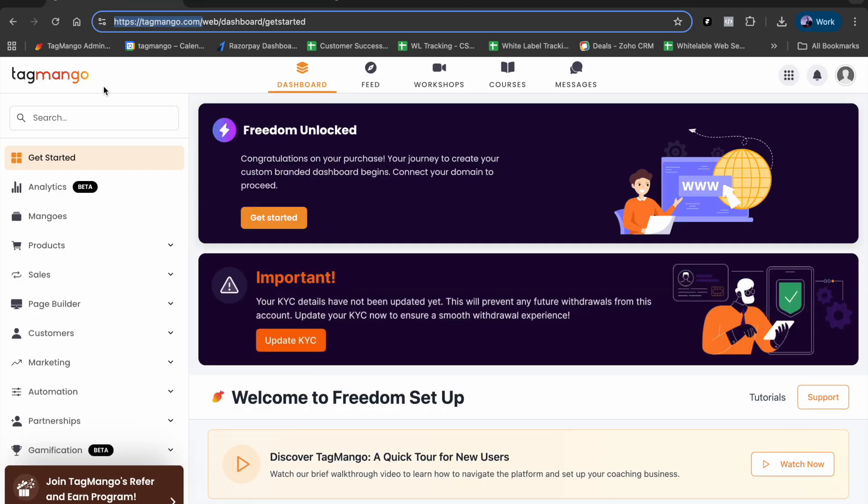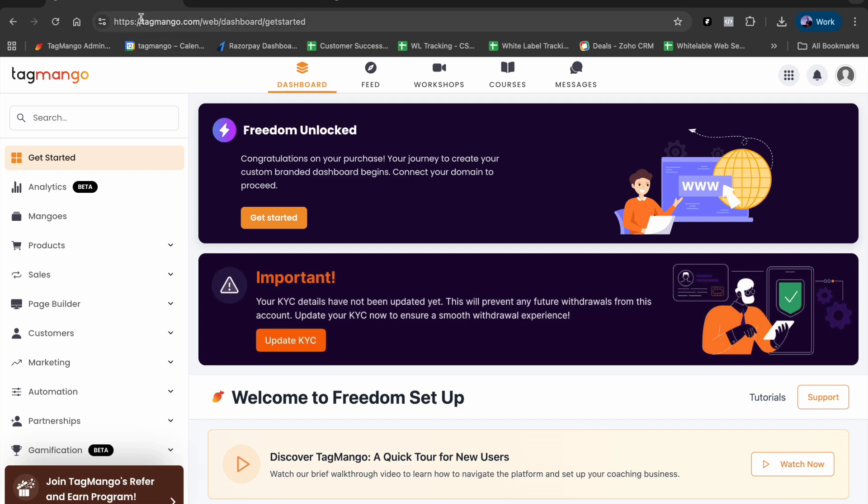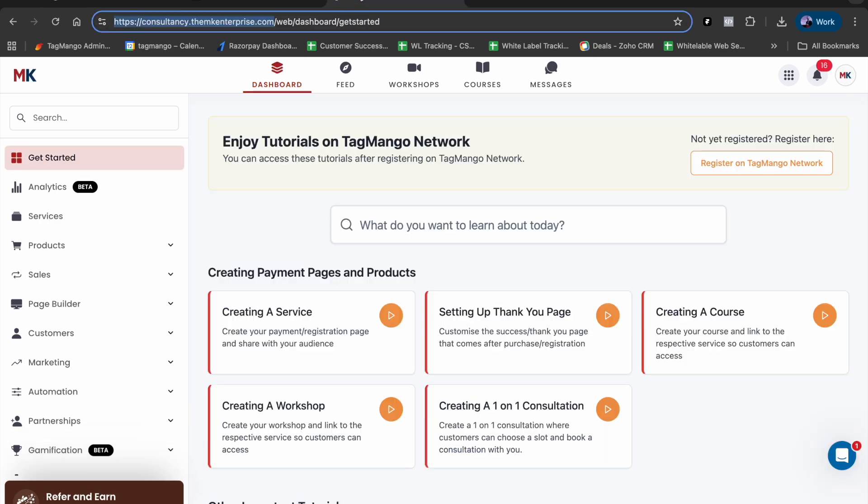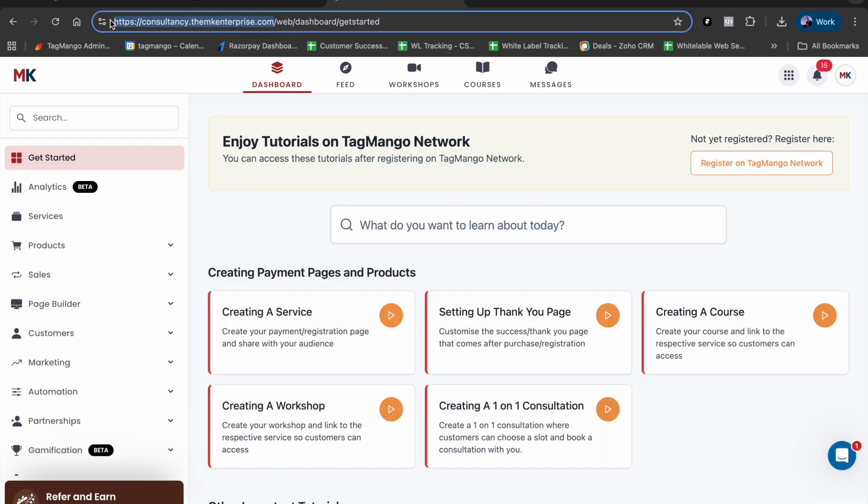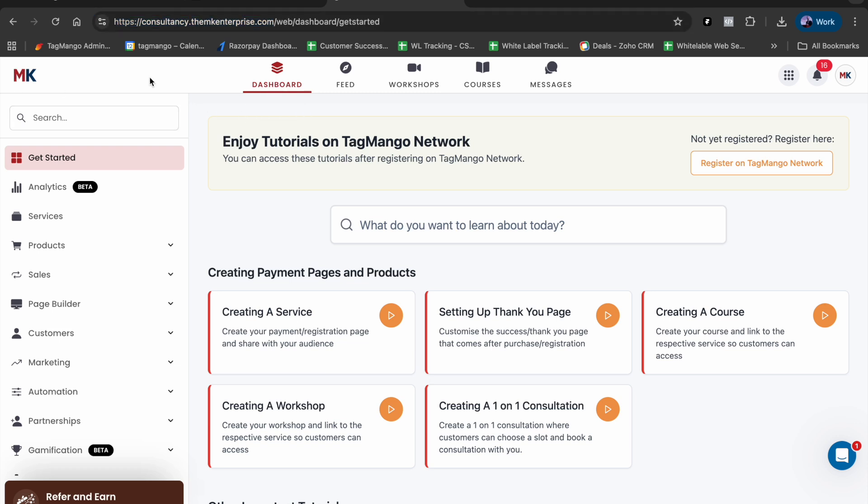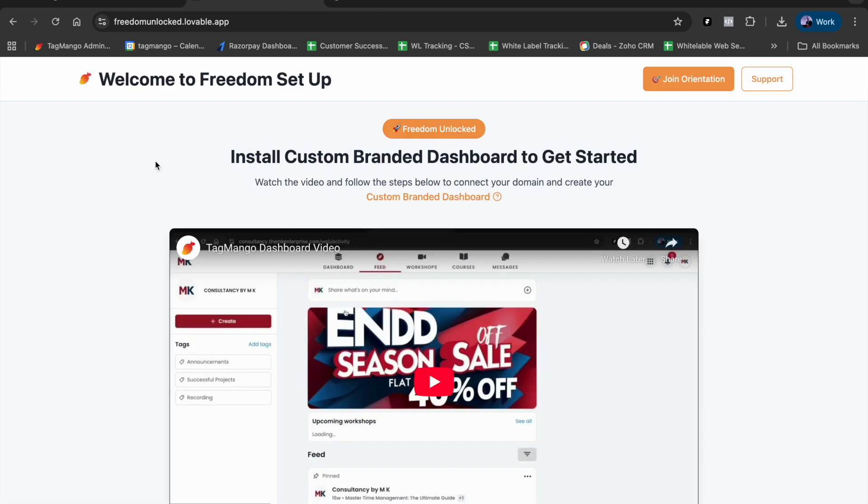All of us have an account on TagMango.com with a dashboard, but we can see that this is TagMango's address, logo, and colors - basically TagMango's branding. With the Freedom Setup, we'll be able to create a dashboard similar to this on our own address with our own logo and colors - a custom branded dashboard. How do we go about creating that and take the next steps? Let's understand.